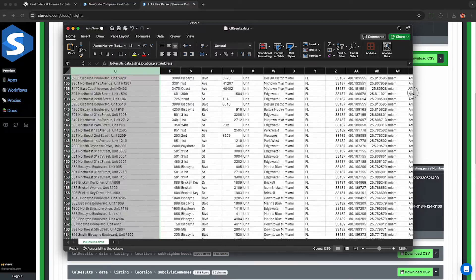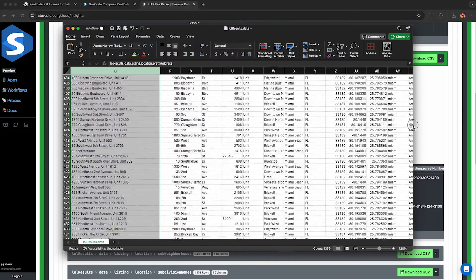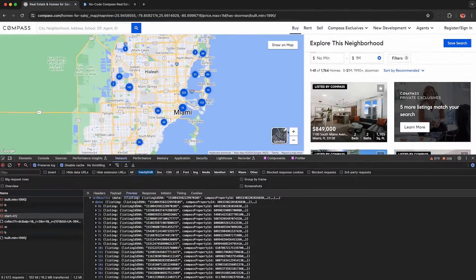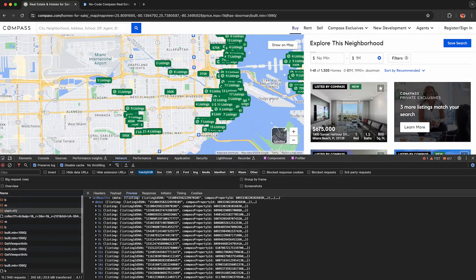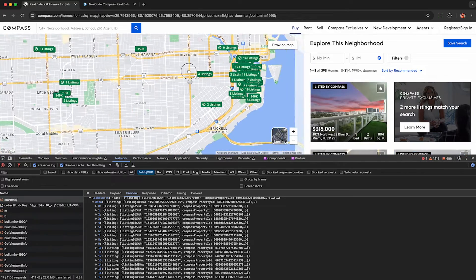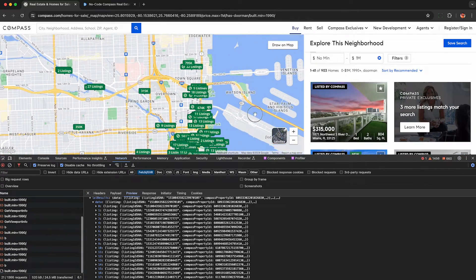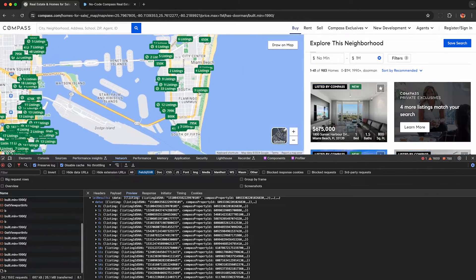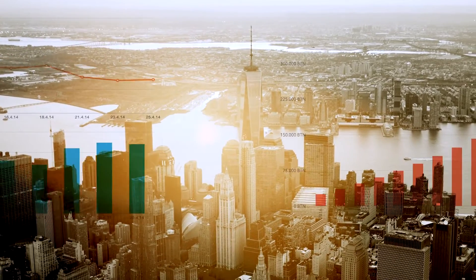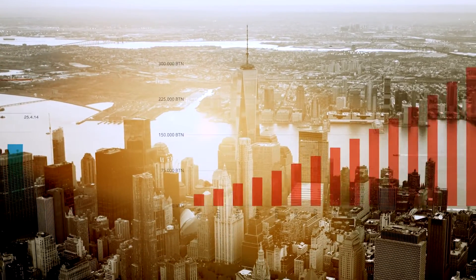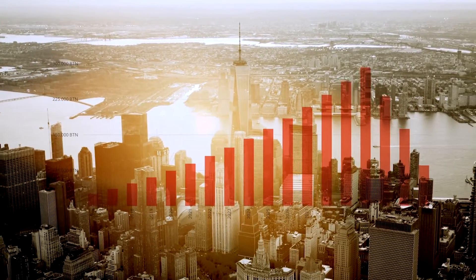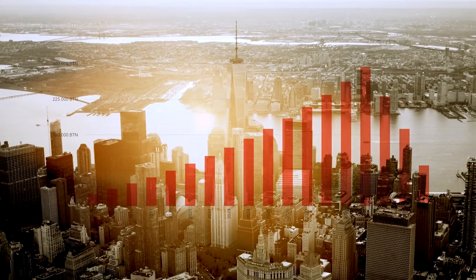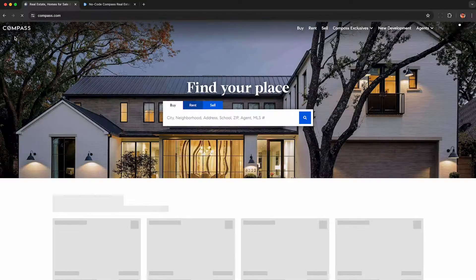If you need to scrape real estate data for sales or rentals, I'm going to show you how to scrape the Compass real estate API for thousands of property details in any market, complete with pricing, taxes, land values, time on market, MLS identifiers, and much more.